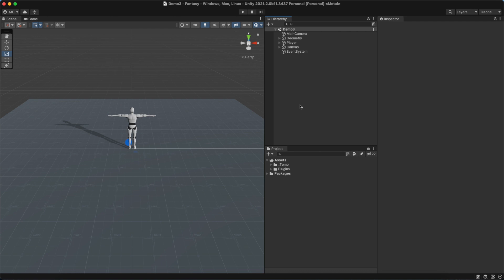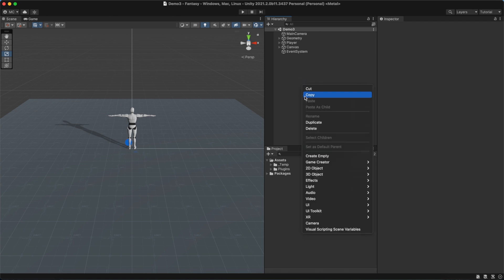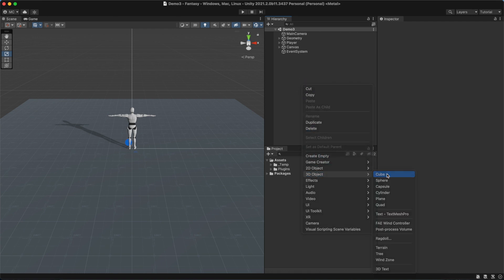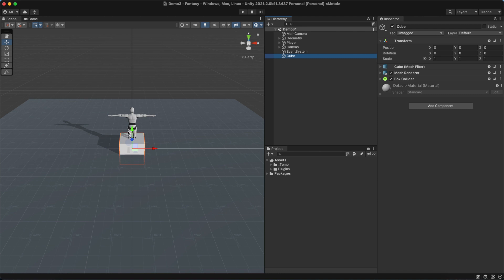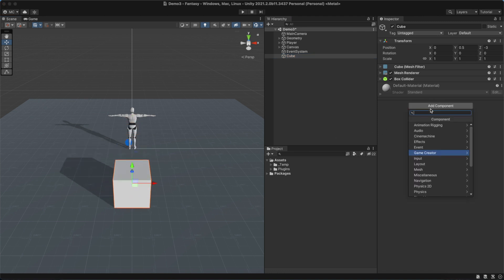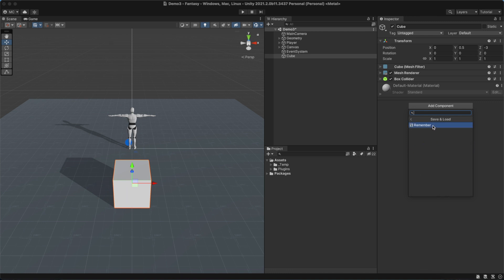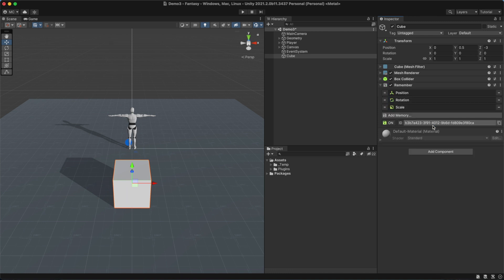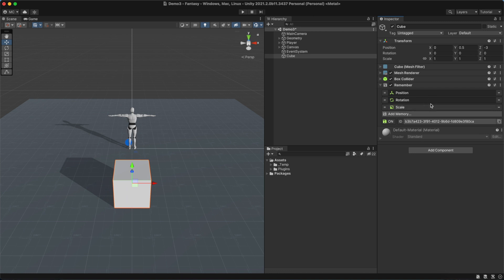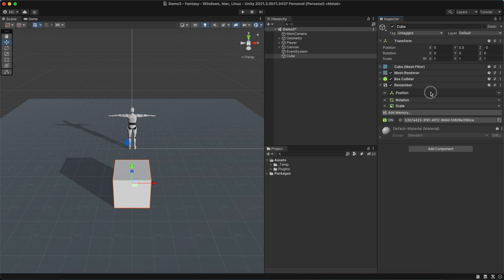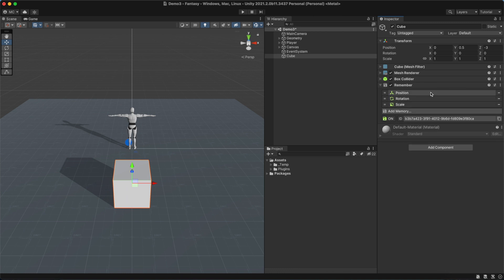Let's populate the scene with things that can store their state. We'll create a cube and add the Remember component. By default, it stores its position, rotation, and scale.